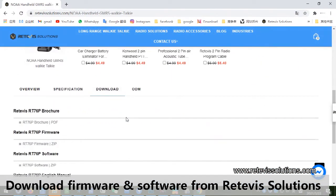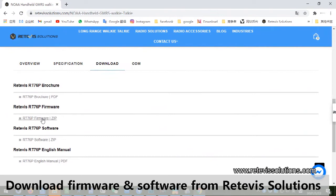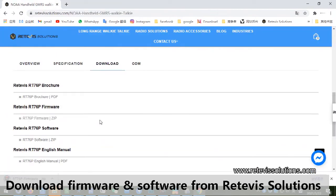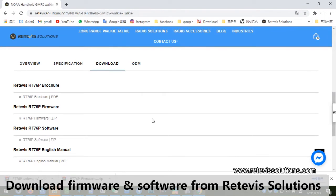First, we need to download the firmware upgrade installation package and program software from the Retevis Solutions official website.